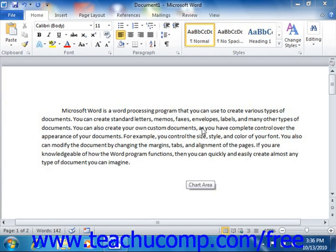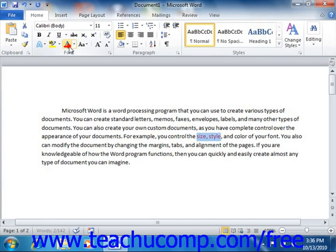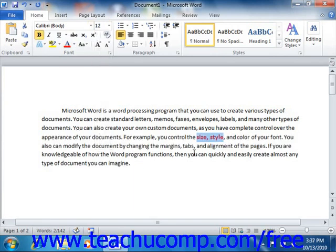You can also create your own custom documents, as you have complete control over the appearance of your documents. For example, you control the size, style, and color of your font. You can also modify your document by changing the margins, tabs, and alignment of the pages.